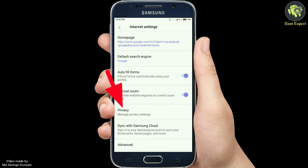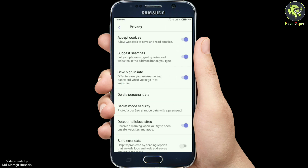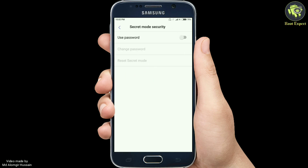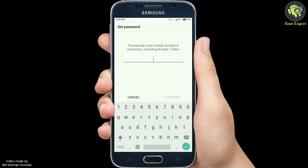Hit the Privacy option inside the settings page. This will take you to another page where settings related to privacy and private browsing can be set. There will be an option named Secret Mode Security on the page. Simply click on it and toggle the switch to enable password protection for browsing. Now set up the password and save the secret mode.